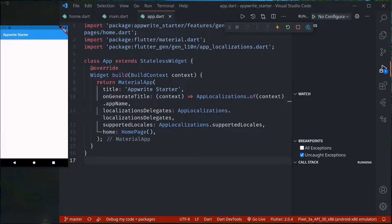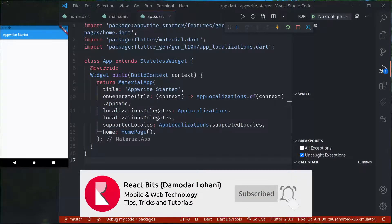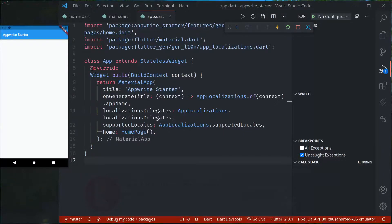Namaste and welcome to React Bits. In this series we are developing a starter template for our Flutter Appwrite applications. In the first part we already set up our Flutter project, done the basic setup, created a new project, and added all the required dependencies. Now in this part we will create and set up our Appwrite project, set up the config required by the Appwrite SDK in our Flutter application, and then create a basic login and signup page and an API service that will handle the login and signup methods.